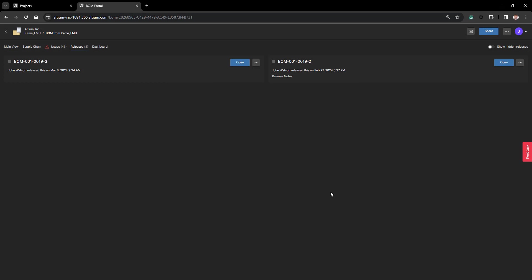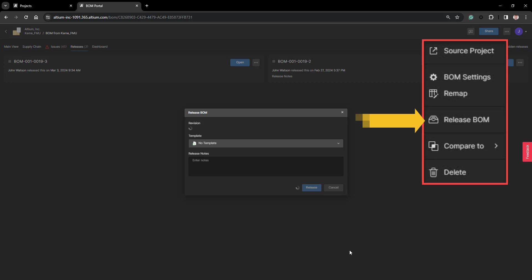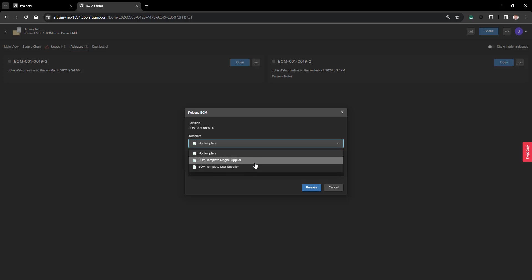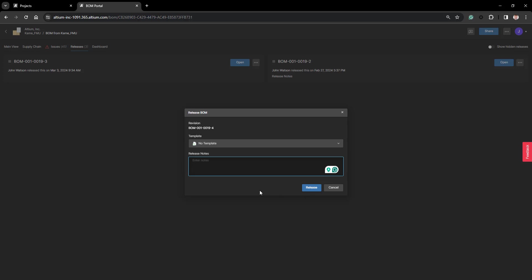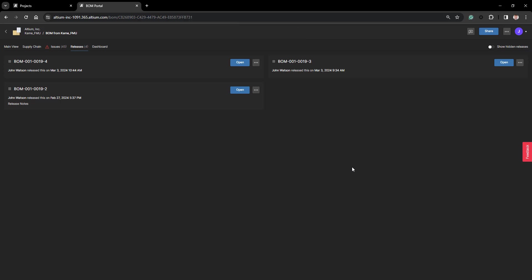So let's look at the process of how to release a BOM. In the ellipsis, up at the top right, you have the option of the Release BOM. You first want to select your template that you wish to use, whether it's one of the system templates or one that you created. Ensure that you use the Release Notes when you release a BOM, and then from there, it's just a matter of hitting Release, and it will now create your BOM and release it. You will be notified that the BOM has been released, and it will be added to your Release Panel.